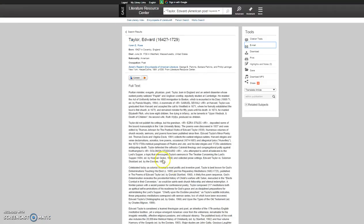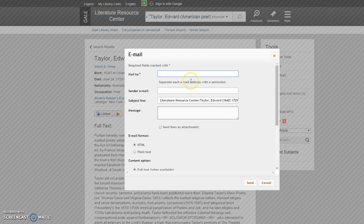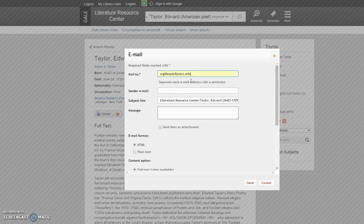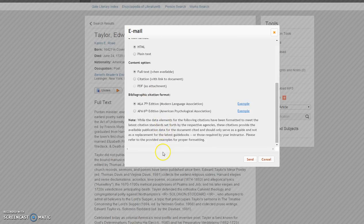On my biography, I want to go to email on the right side, put in my email address, and make sure that it's MLA citation, and then send it.